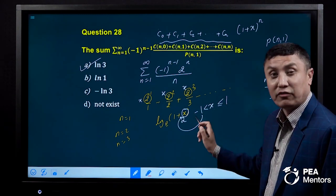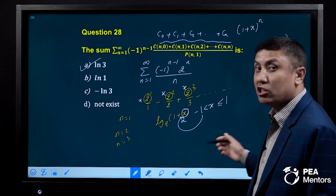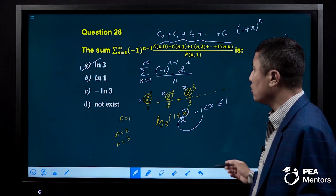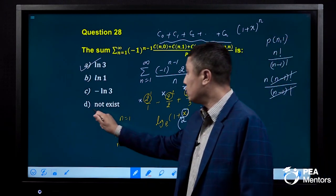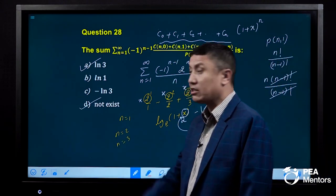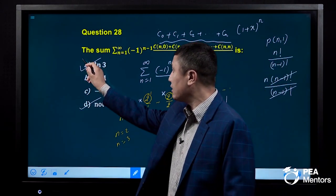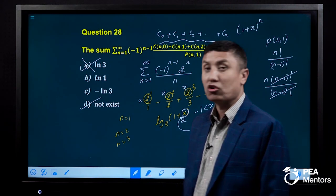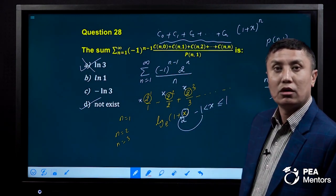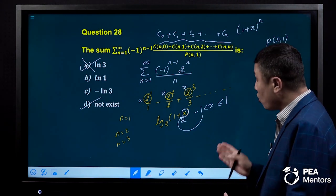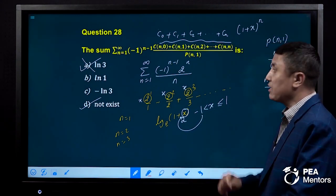This expansion is valid. Otherwise invalid. This expansion does not exist. This is the correct answer. This is the wrong answer. This is the correct answer.